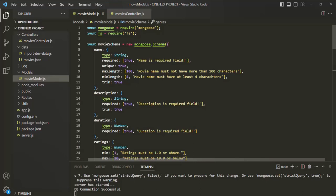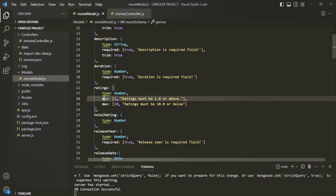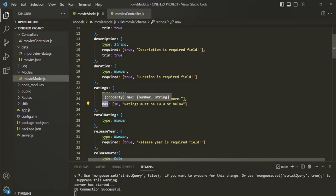To understand how we can create and use a custom validator, here on the ratings field, we are currently using the min and max validators, which are the built-in validators. Instead of using these built-in validators, I will create a custom validator to achieve the same thing. This example will simply give you an idea of how you can create a custom validator and how you can use it.